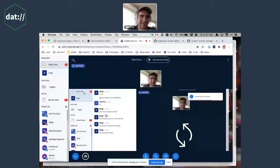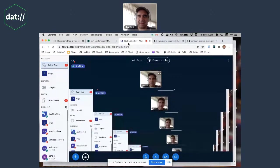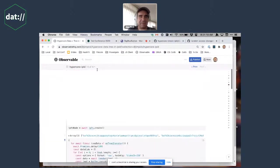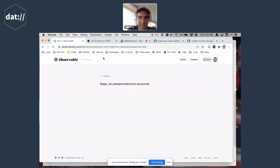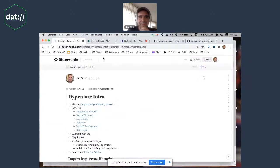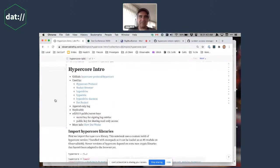To get started with this, I'm using a platform called Observable HQ and I've created a few notebooks. I've made four little notebooks so I can walk through this. The first one is the hypercore intro.